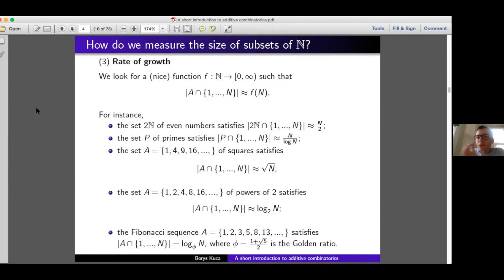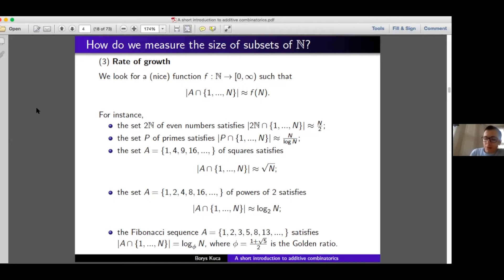For each of these sets, I found a relatively straightforward function showing how the number of elements grows up to n. The rate of growth allows us to compare relative sizes of various subsets of natural numbers. For instance, up to n there are roughly n/2 even numbers whereas there are only about n/log(n) primes. Since n/2 grows much faster than n/log(n), we can say informally that there are more even numbers than primes.